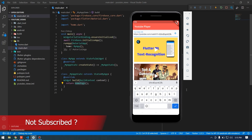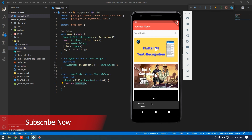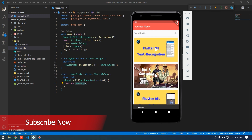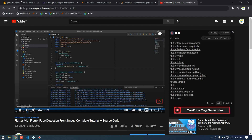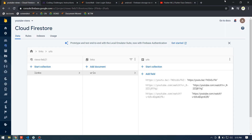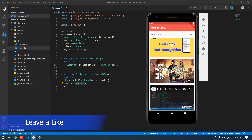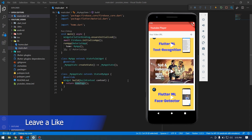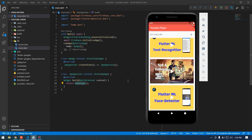If I press this button it will add the video here and it will also be added into our database. In this video we will see how to implement this step by step from the beginning, and I will also leave the source code for this project in the description.